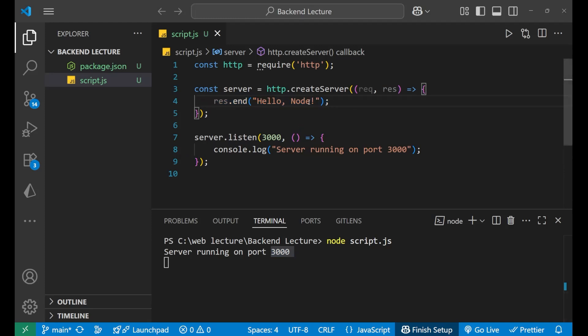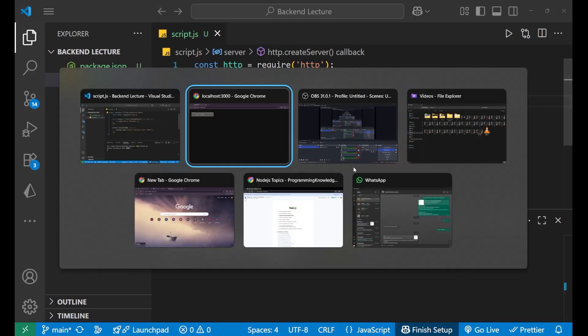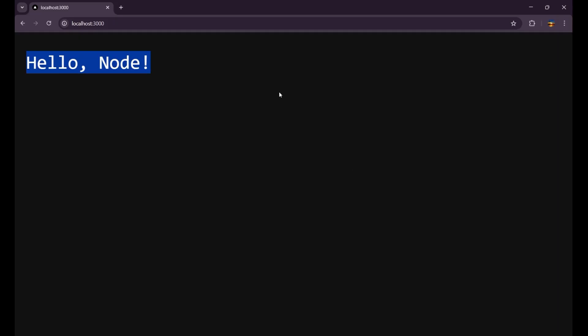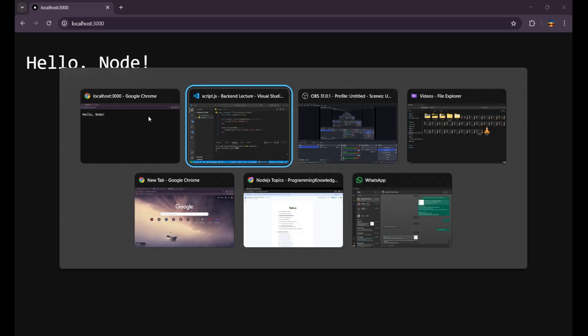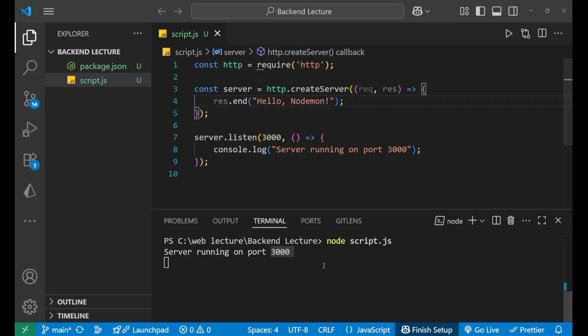Now if I made any change here, like rather than using node I want to write nodemon here, I just saved it and I want to see whether the change has occurred on my main site or not.